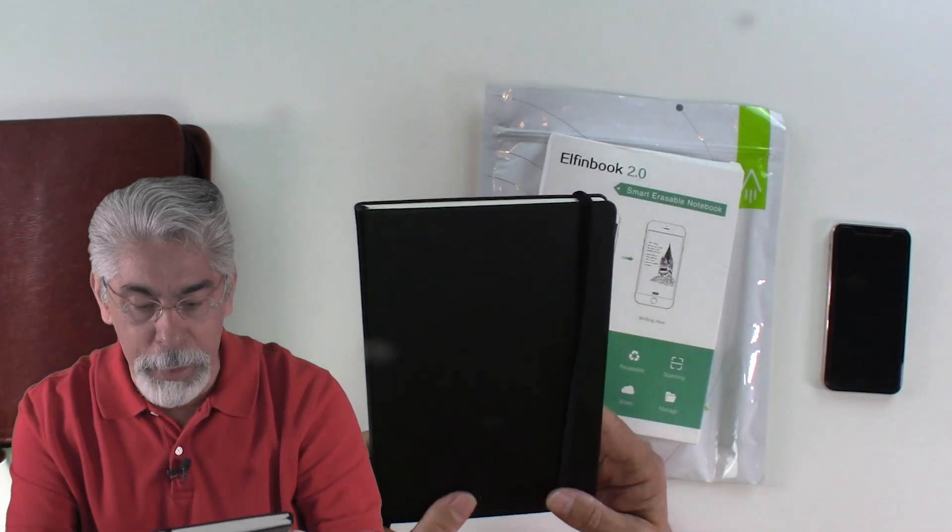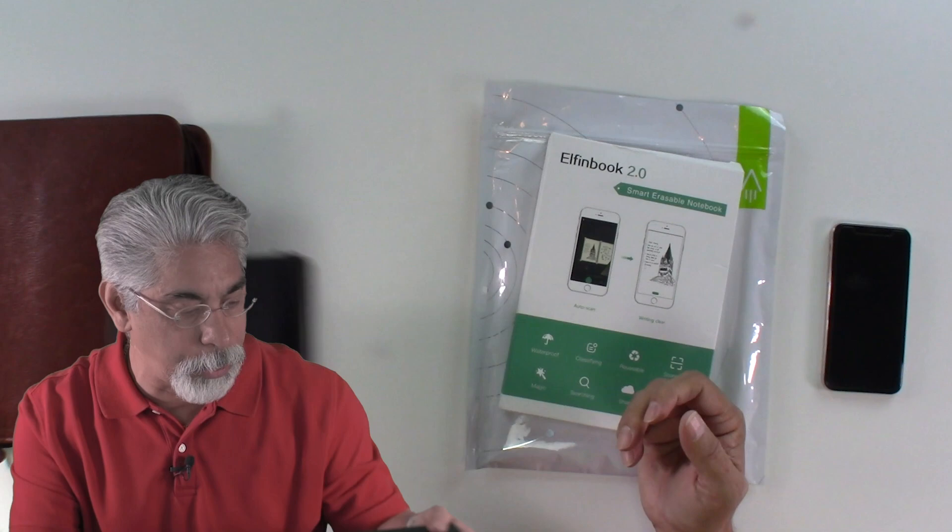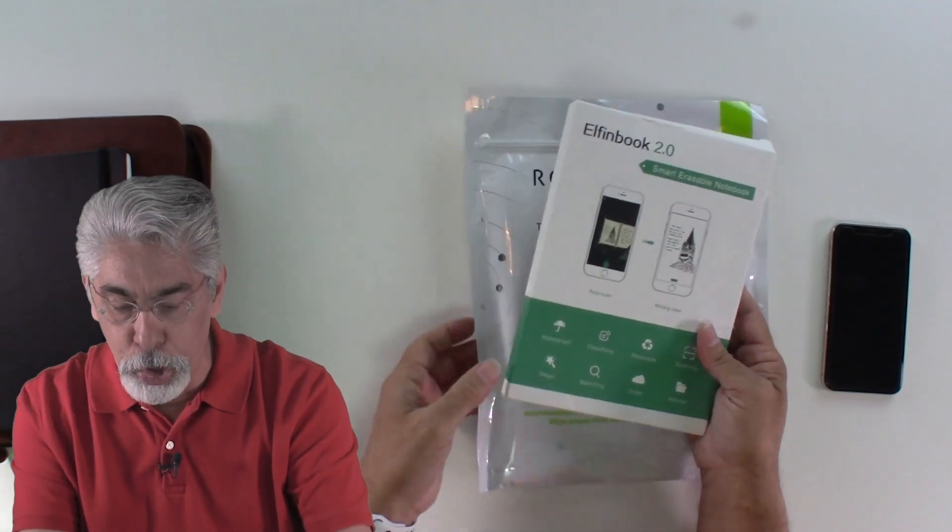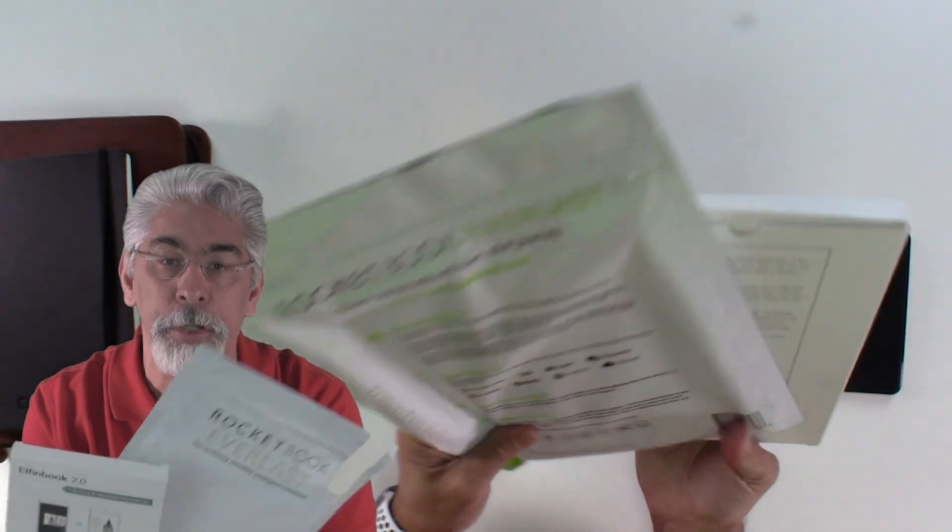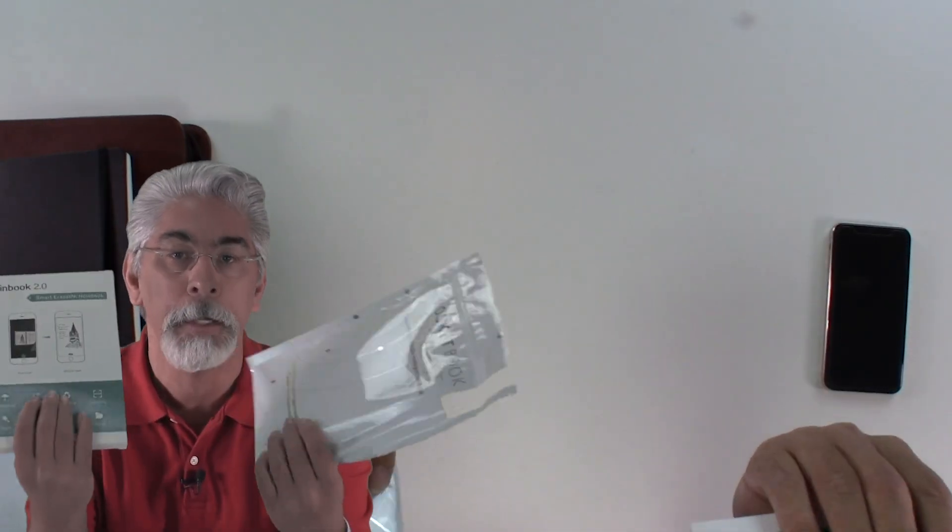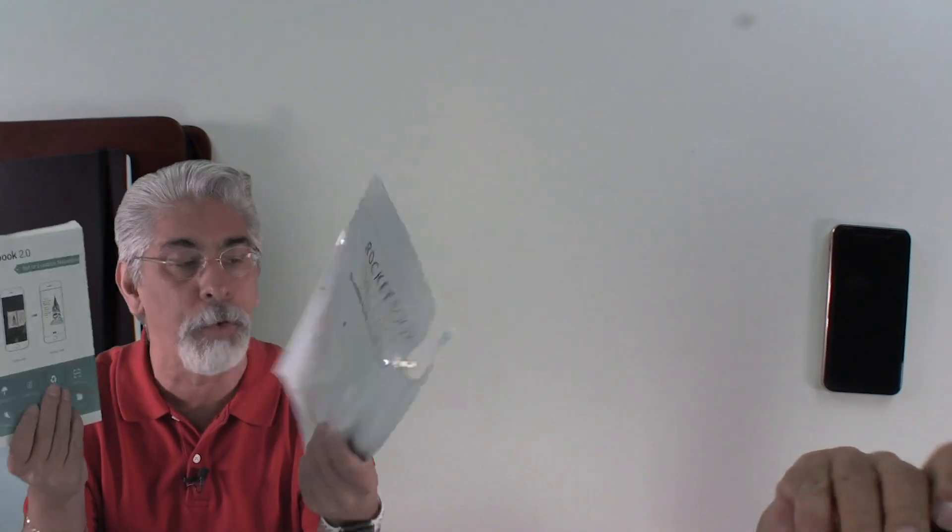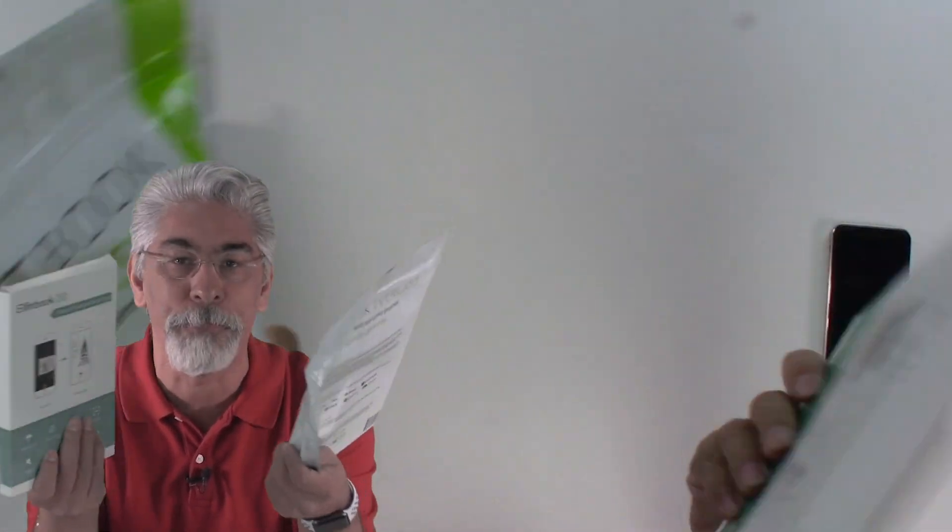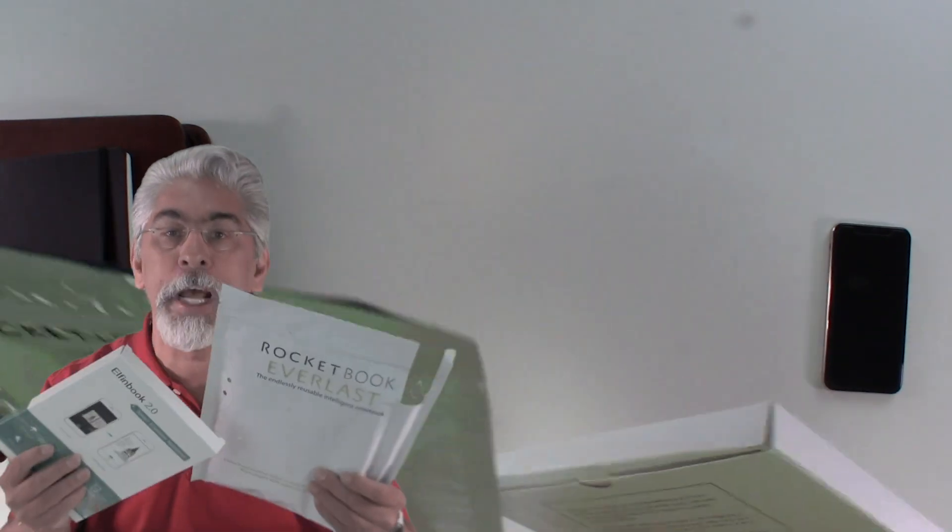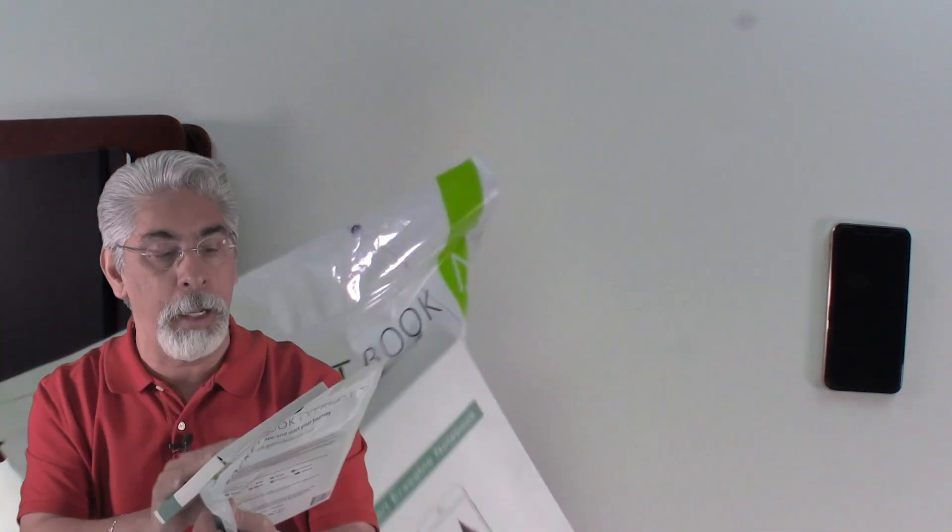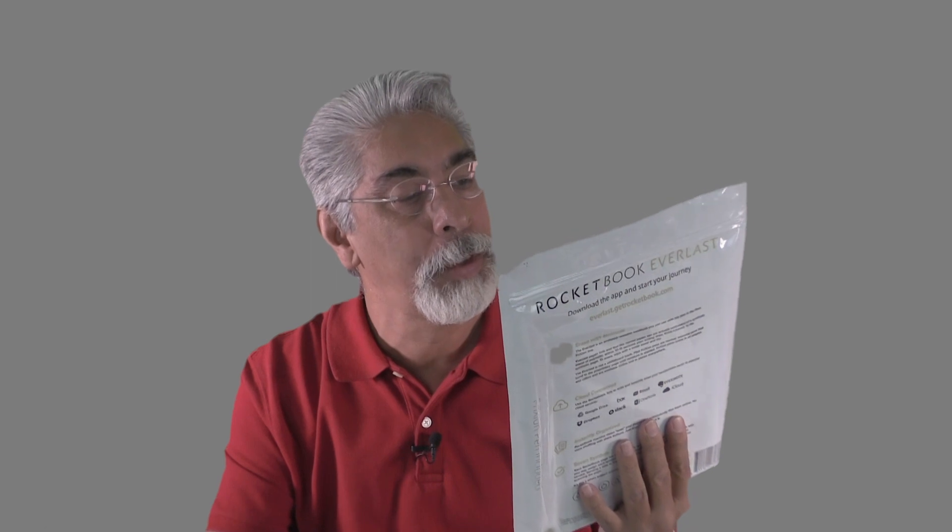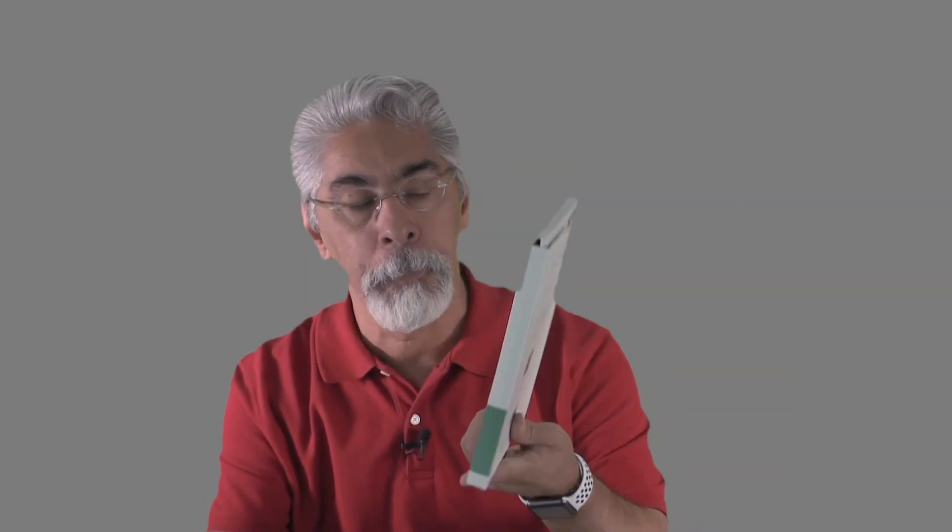And me being the tech person that I am, some call me tech geek. These two products have got my attention. These are the smartbooks. And I wanted to really explore them and see how they fit into this market of note taking. The first one is called Rocketbook. This particular product is called Everlast. And the second one is called Elfin Book 2.0.